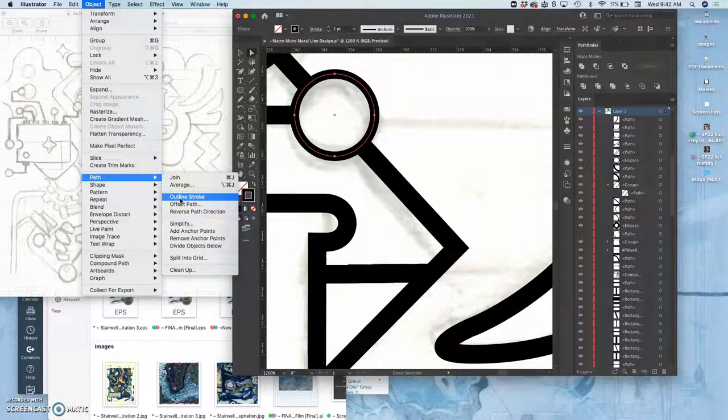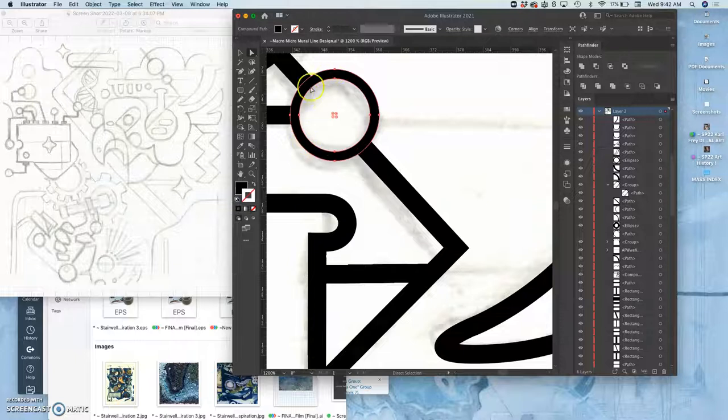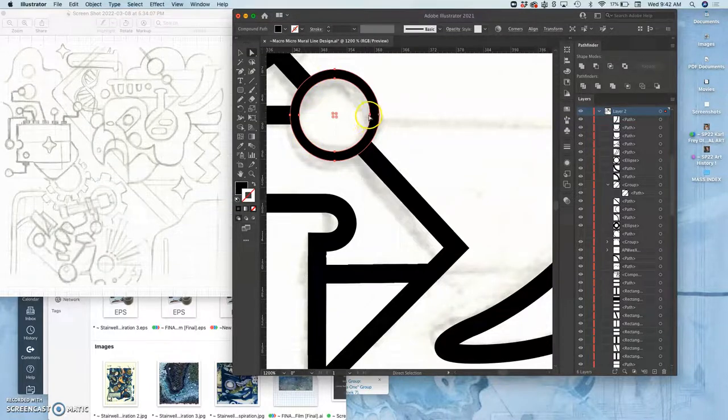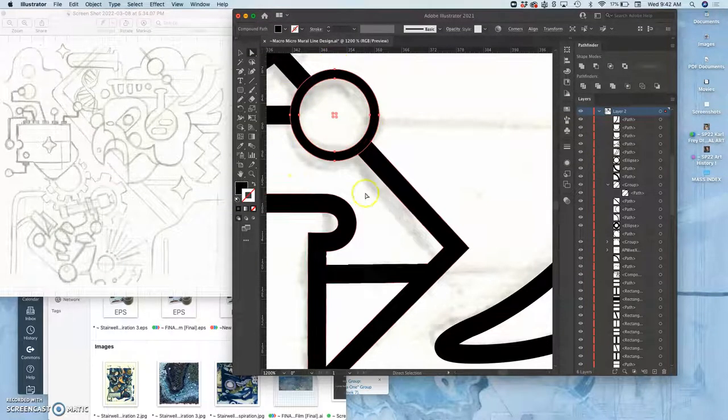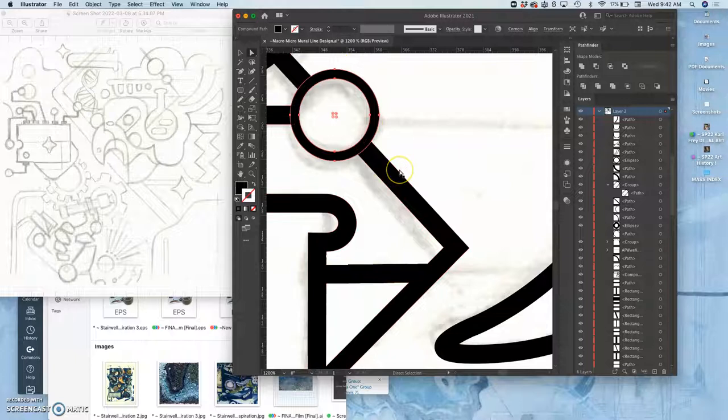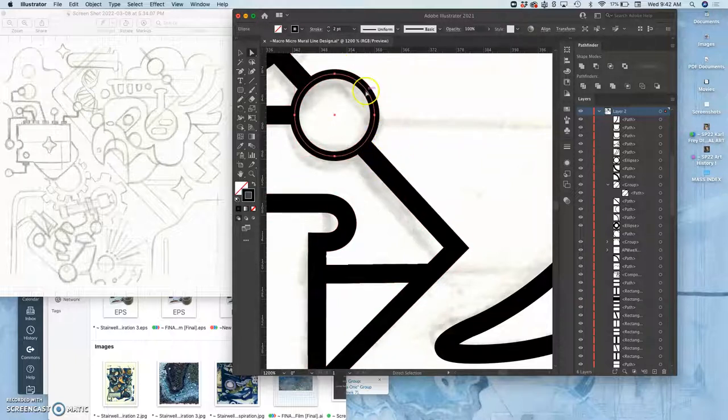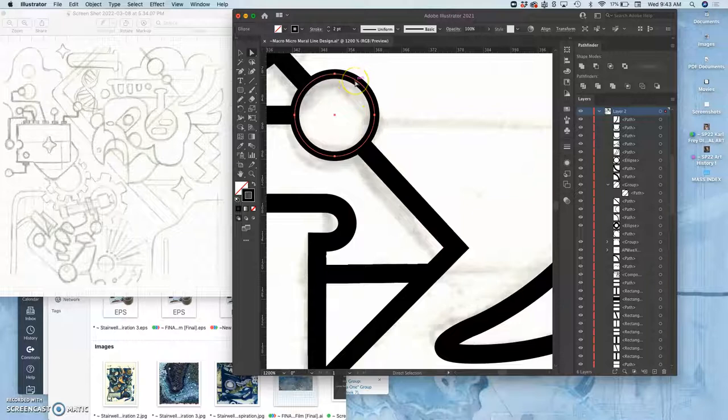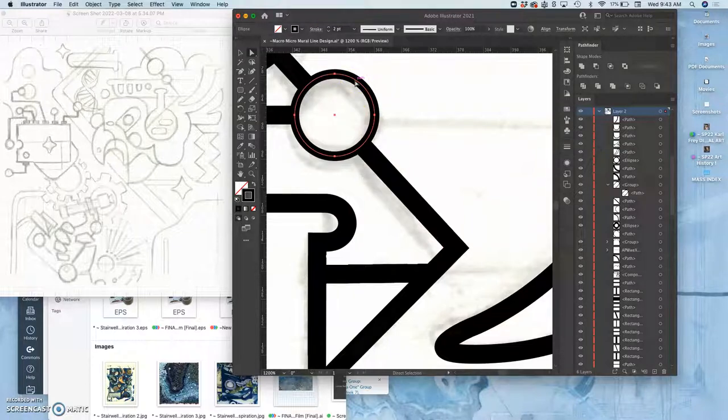This is a stroke where it's just growing out one point from each side of the path that I made. If I say Object, Path, Outline Stroke, it will convert that into two different paths.